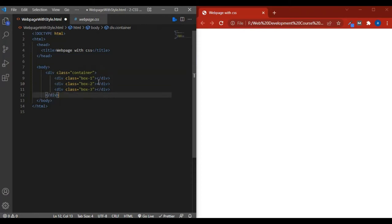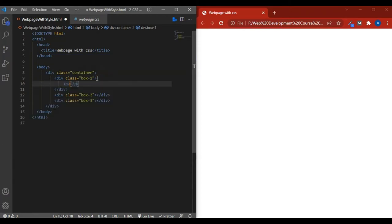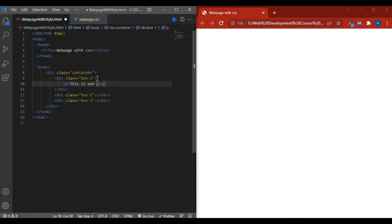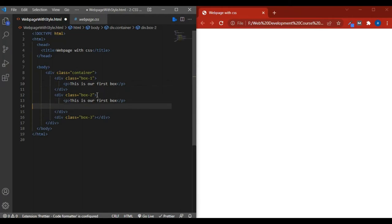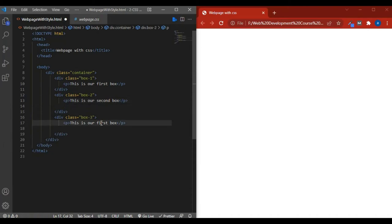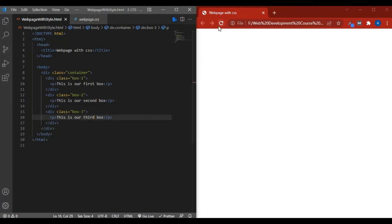In the first div I write a paragraph tag with 'This is our first box.' For the second one I copy and paste it into box2, and for the third one also paste it. Then I change the names to 'This is our second box' and 'This is our third box.' If I save and reload, our three boxes appear.